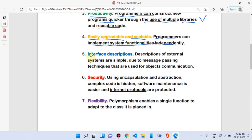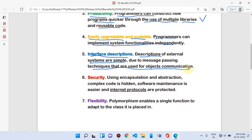The next benefit is interface description. The description of external systems is simple due to message passing techniques that are used for object communication. Objects communicate through message passing and behaviors.